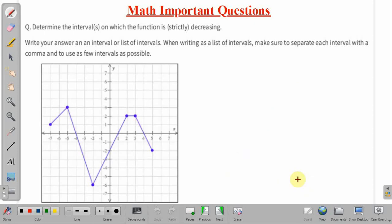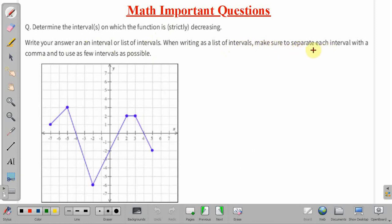Coming back to the problem — we need to determine the intervals on which the function is strictly decreasing. It is written strictly decreasing. We have to write our answer in the form of an interval or list of intervals, and while writing the intervals, we need to separate them with a comma. This is the given graph of the function, and we have to write the intervals in which this function is strictly decreasing.